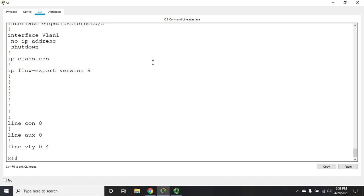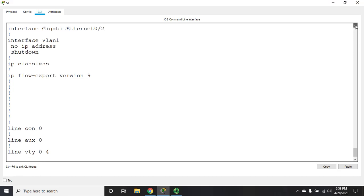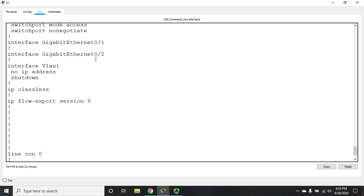Now we haven't configured, let me scroll back up here just a second, we haven't configured any trunk lines. Although you've already seen a couple of messages come across about native VLAN configurations.